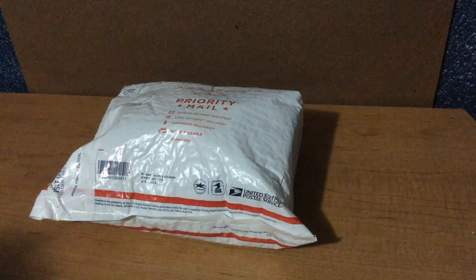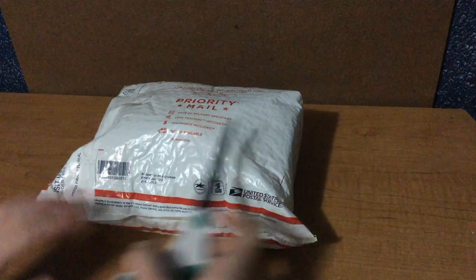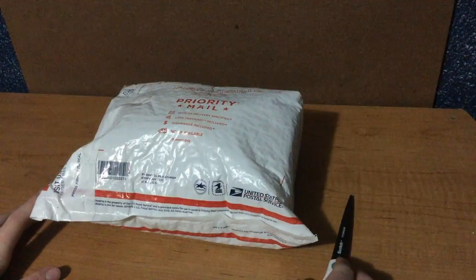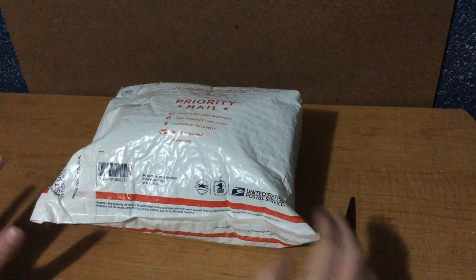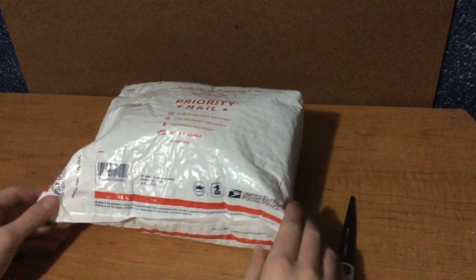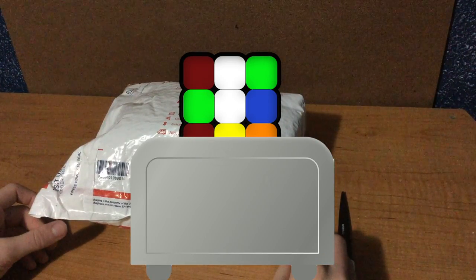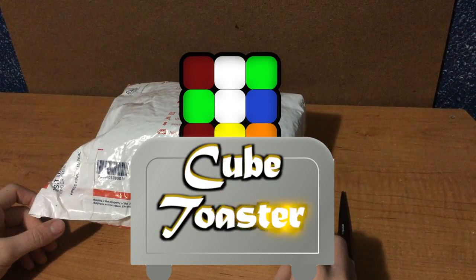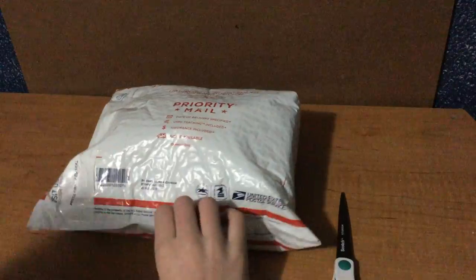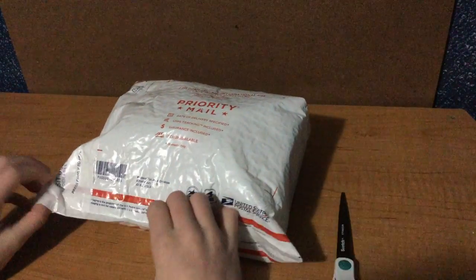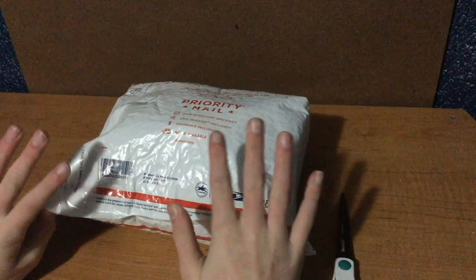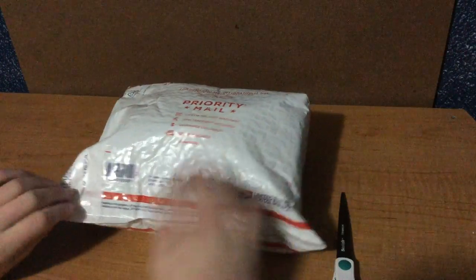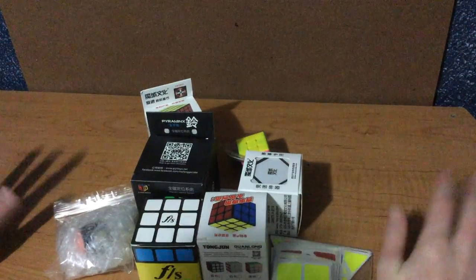Hello YouTube, it's me again the Cube Toaster and I'm back with another video. Today I've got an unboxing from thecubicle.us. So let's get into it. I'm just gonna open up the package really quick, I'll be back with you in a sec.